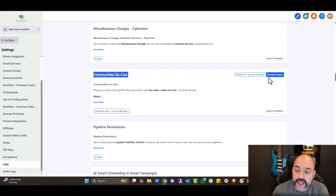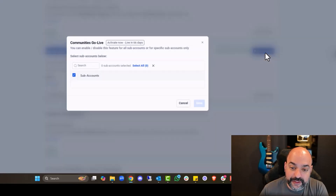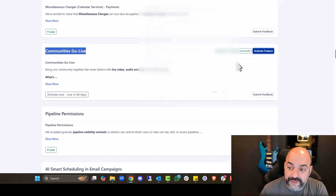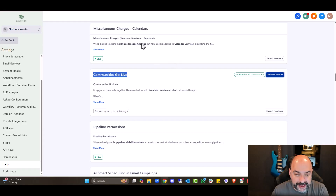You can search for this right here. Come in here and activate features. We enabled it for all subaccounts and then hit Save — now it's enabled.